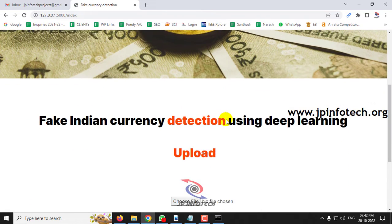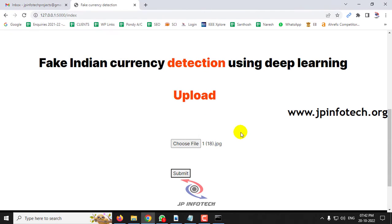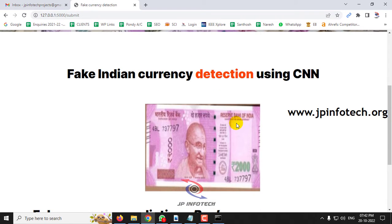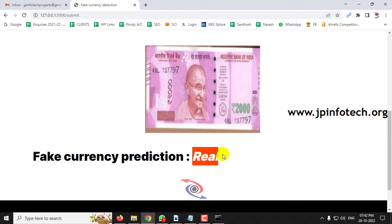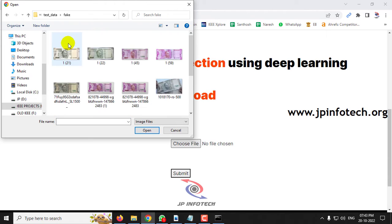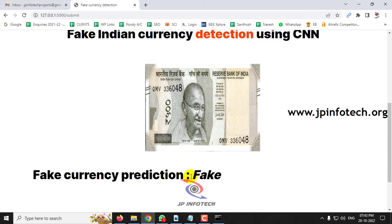Go back to the preview menu and select a 2000 rupee image, then click submit. The image is previewed and the printed result is shown as real. Now let me go to the fake case — go to the fake folder, select an image from the 500 rupees note, and click submit. The preview shows the uploaded image and the printed result is shown as 'fake.'